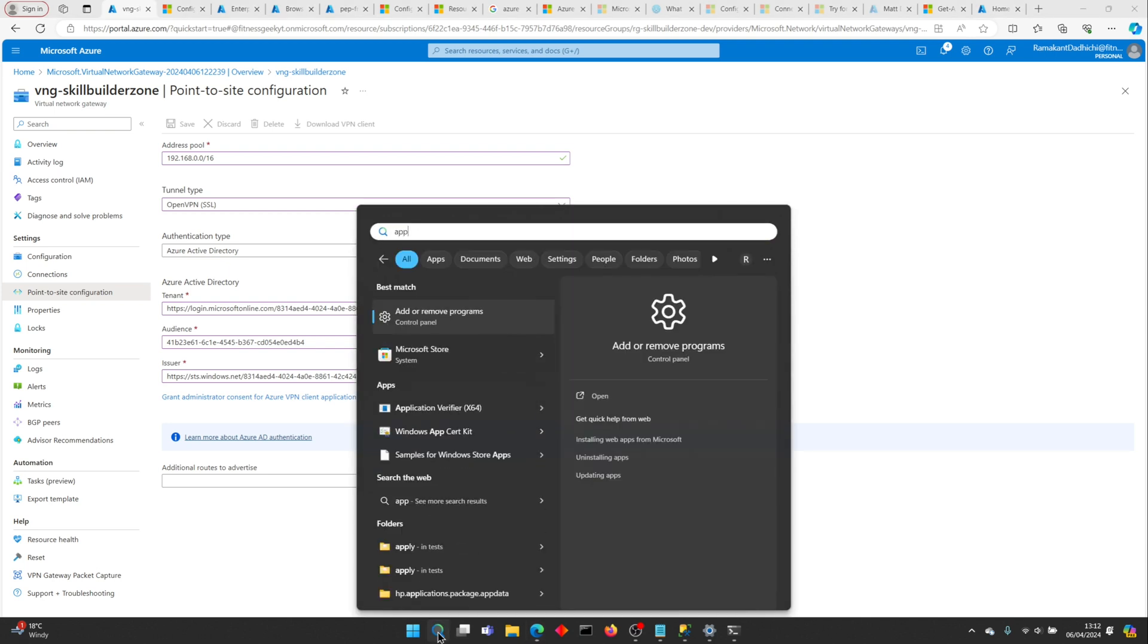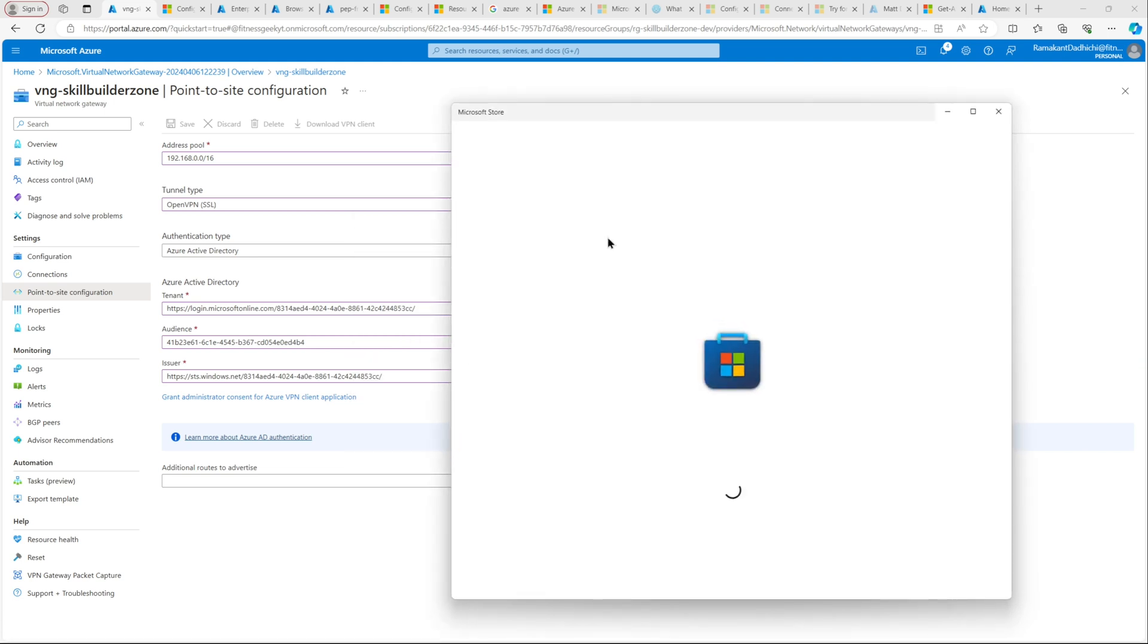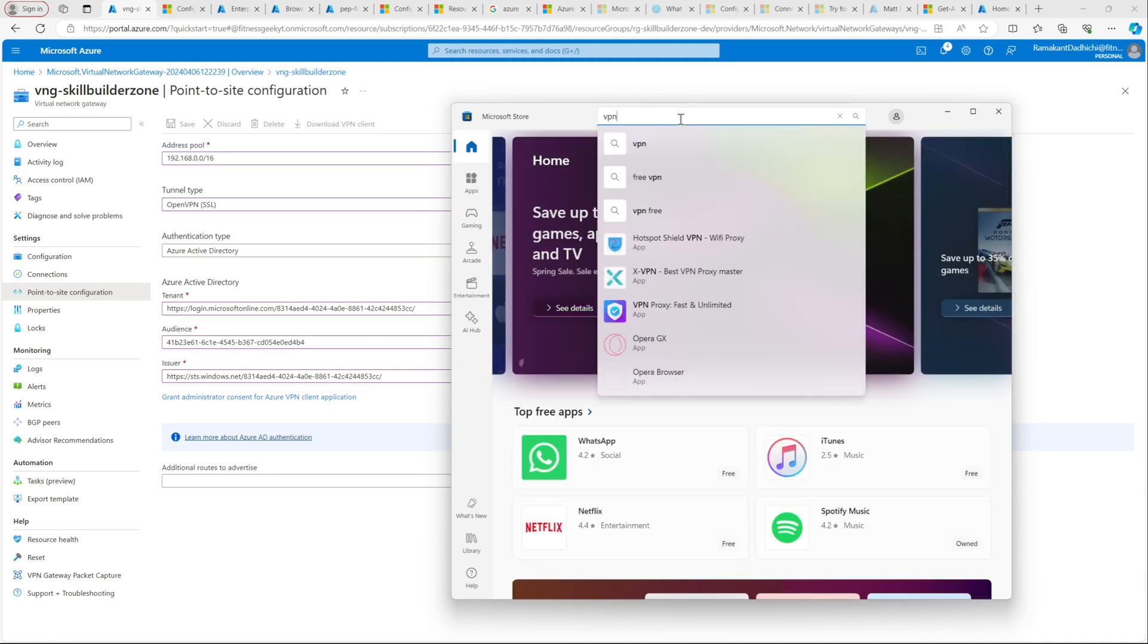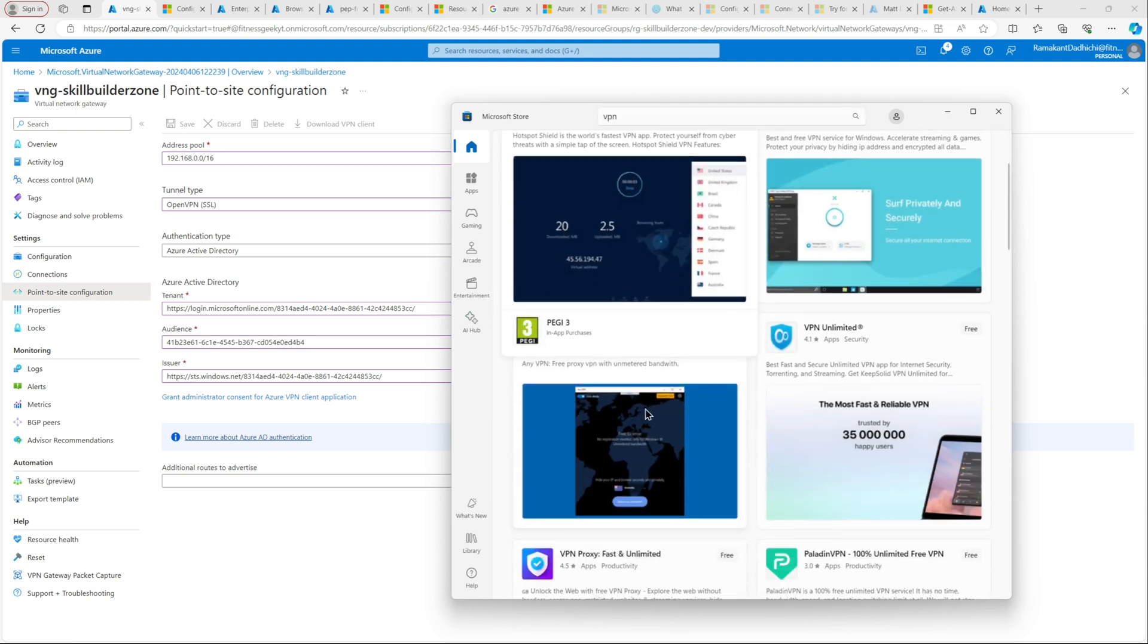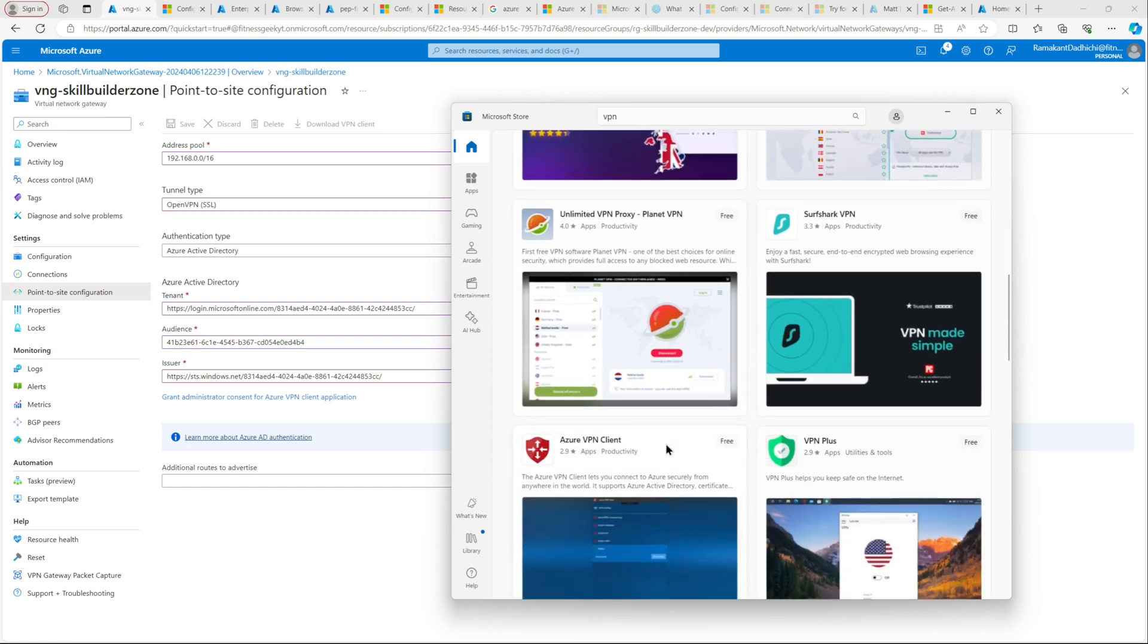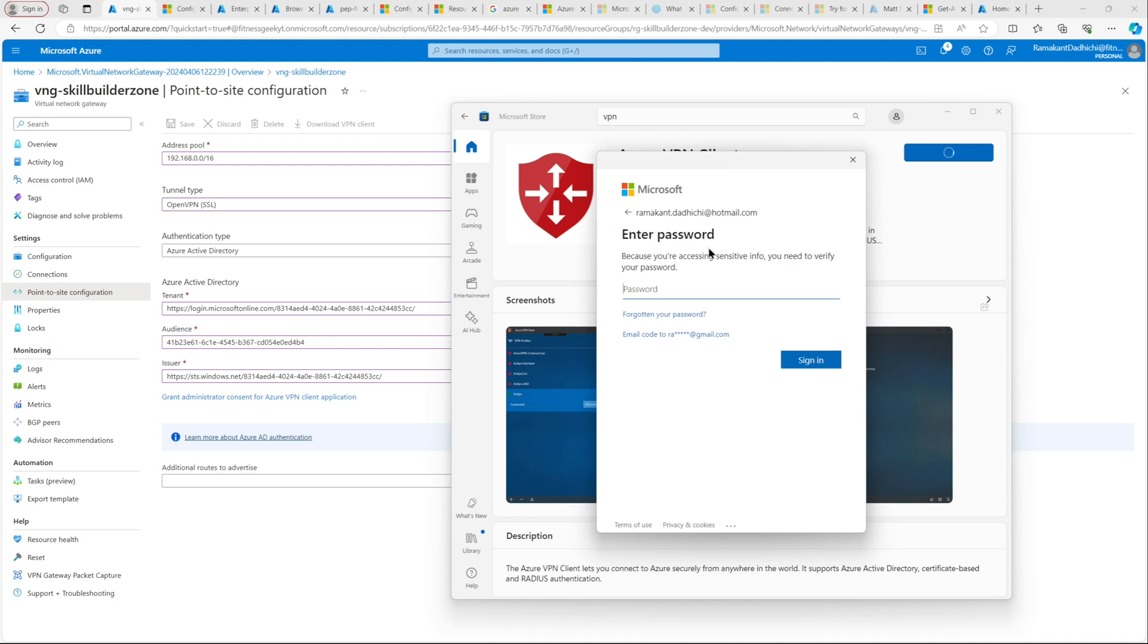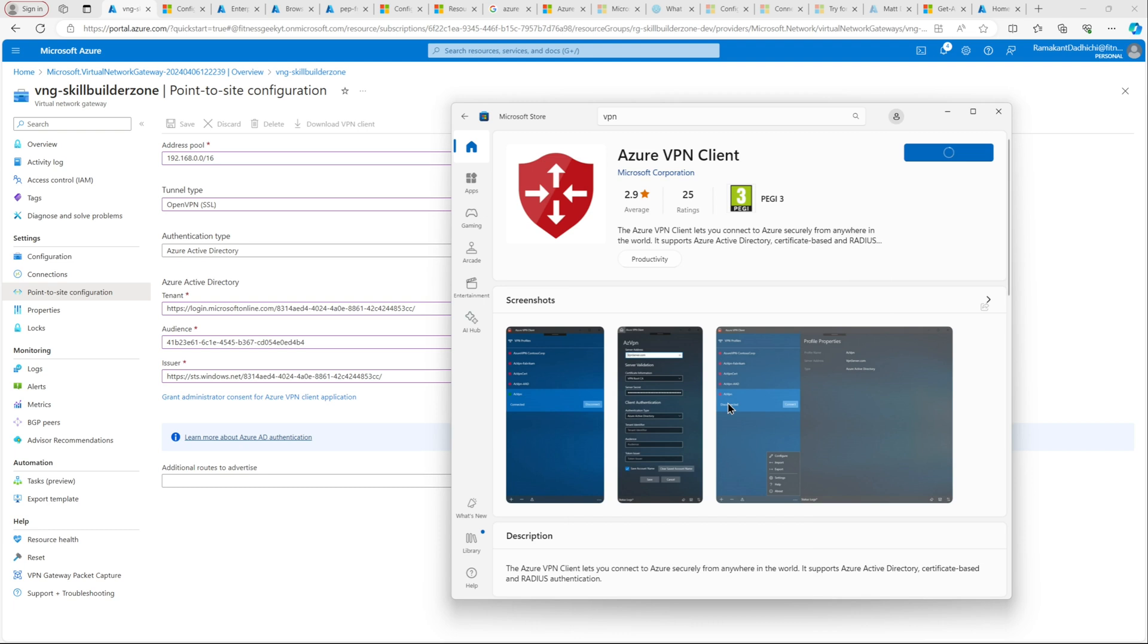That bit is done. Let's now download Azure VPN client on our laptop. Azure VPN client, that's the one. Let's download. Let me provide my password for that. That should be it. While it downloads, let's go back and check what we have.